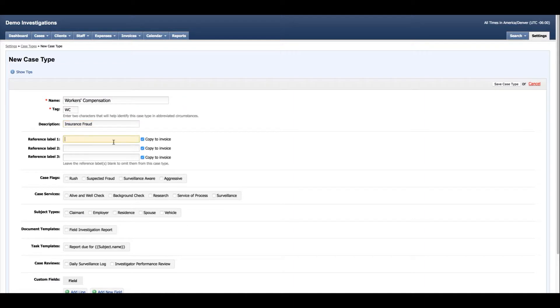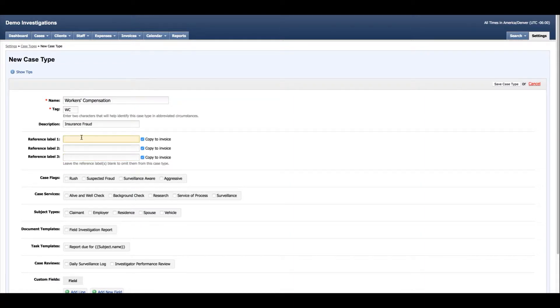And then I can look at the reference labels. Reference labels are very useful because this is a good place to capture claim numbers or SIU numbers, information that the client might give you as another means to track the case.